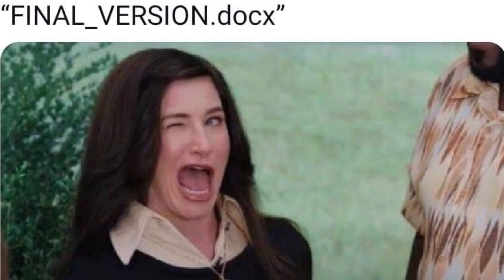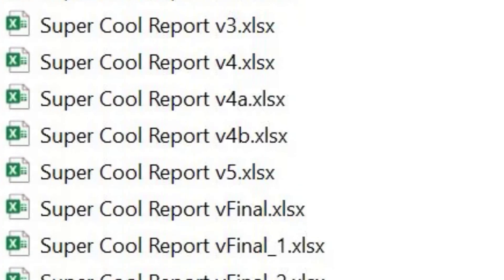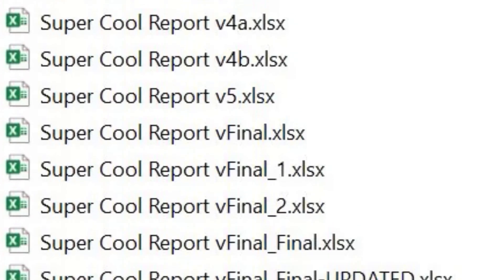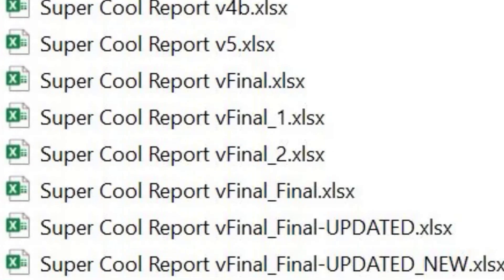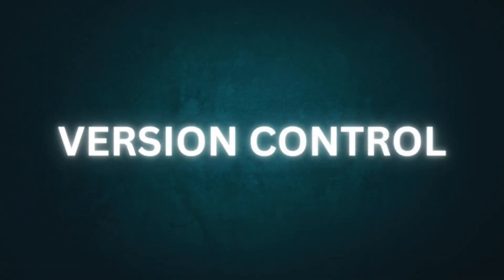You can use Git to avoid having a hard drive filled with documents from 2007 named Final New Final Edited Version 12, but Git goes so much deeper than this. In software engineering, this is called version control.